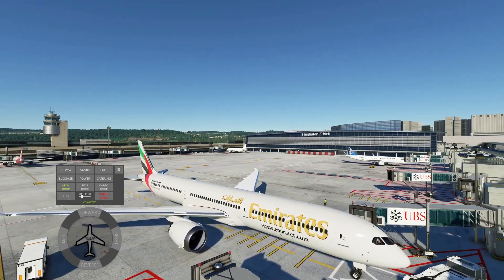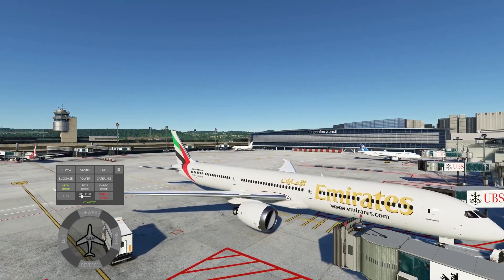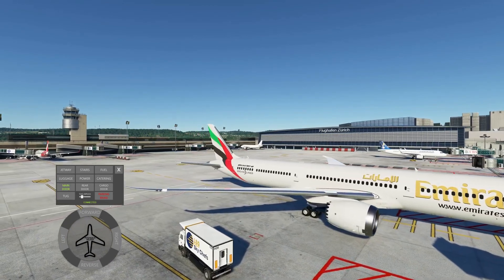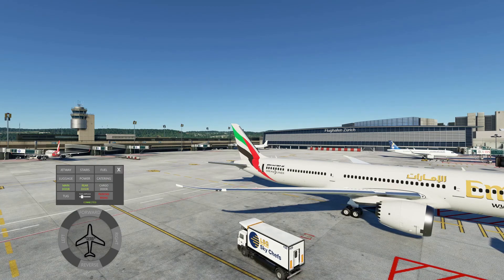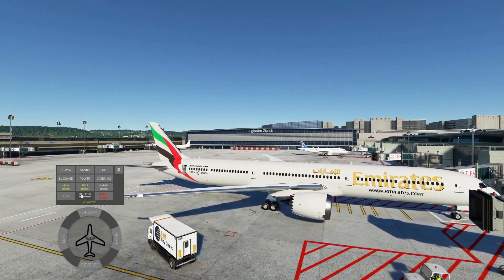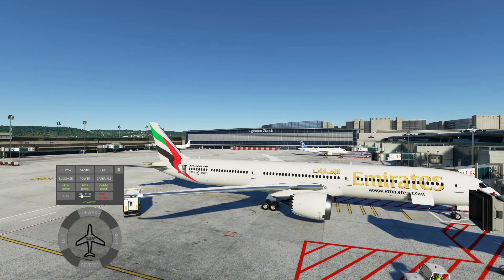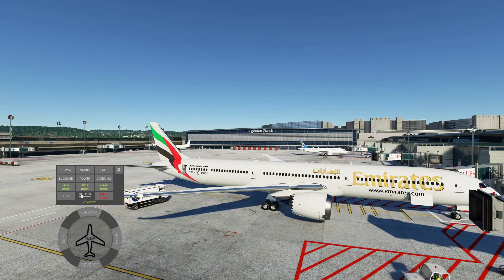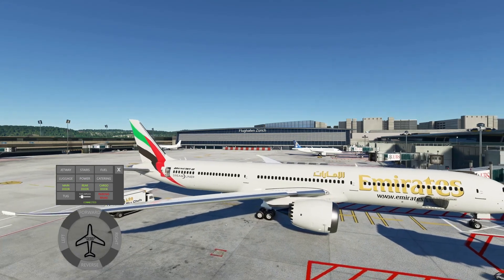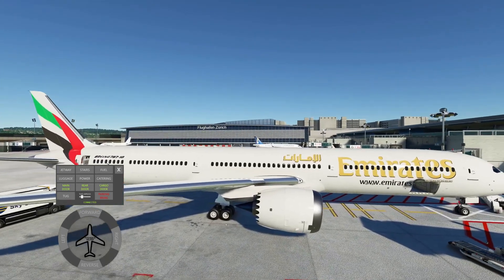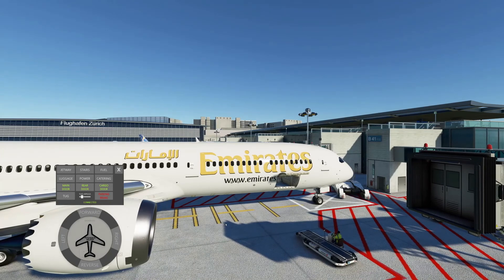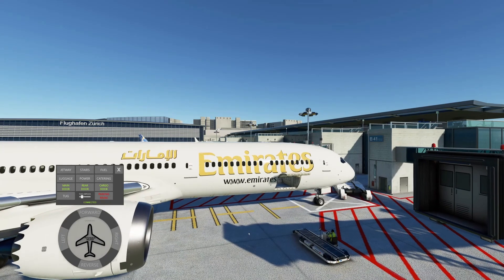Moving around to this part here, we've got the catering services. Click on catering and the catering truck starts moving. You can close the rear door and open it again, and the cargo door you can open and close. When it's open or closed you've got the green highlight showing the status. Let's go for the luggage - the luggage guys are at work.